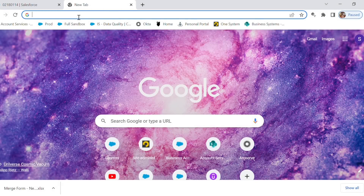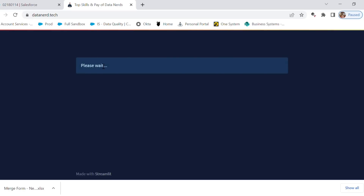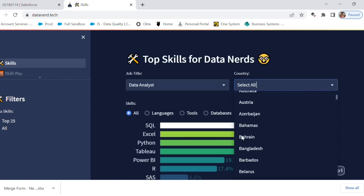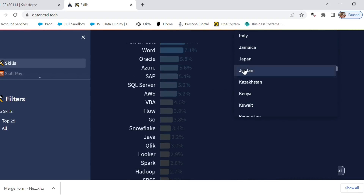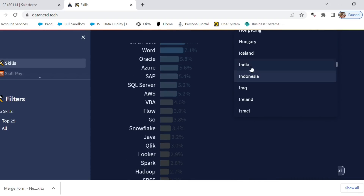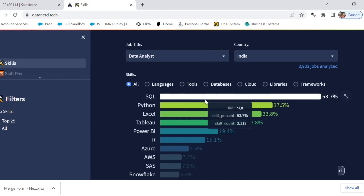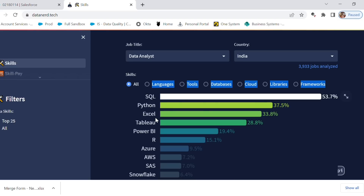Without wasting any more time, let's go to my computer screen and check the top five skills required to become a data analyst. I'm opening DataNerd, entering the job title, and selecting India as my country. Checking all the essential skills, I can see that SQL, Python, Excel, Tableau, and Power BI are the top five skills required to become a data analyst in 2023.